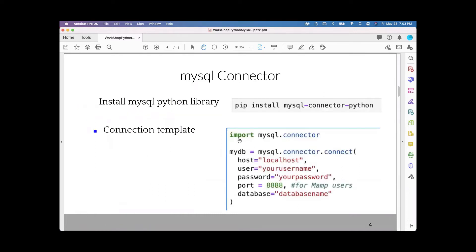To work with MySQL server, first we need to install the Python library MySQL Connector Python. That can be done using pip: run 'pip install mysql-connector-python', which will install the MySQL server Python library. Once installed, you can import it into your Python environment and create a connection object using the connection template shown here.